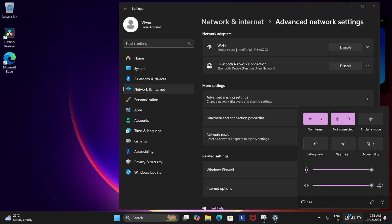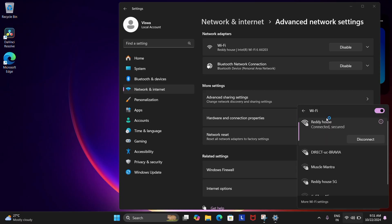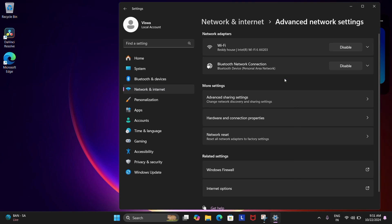This should bring your WiFi back, no sweat. If not, just give your PC a good restart and that should sort it out as well.